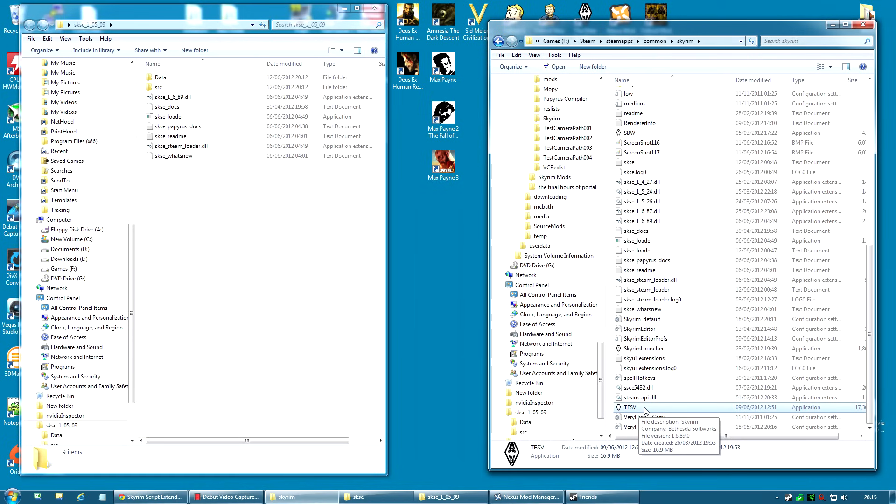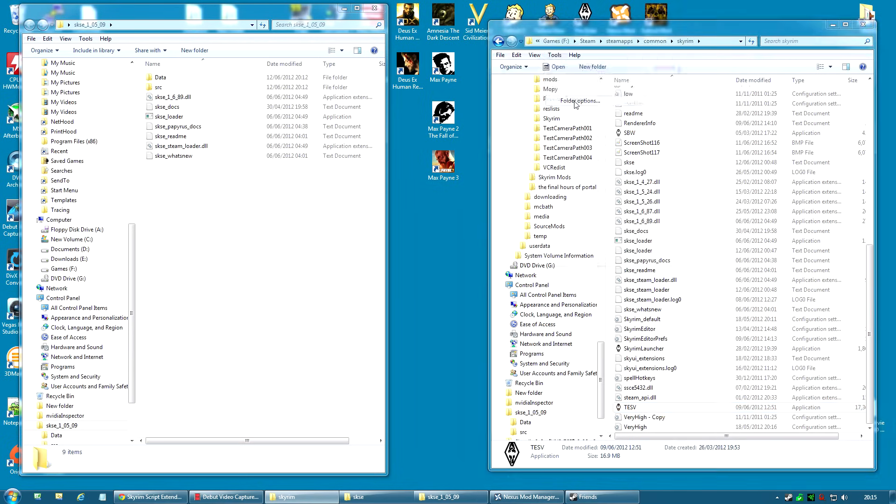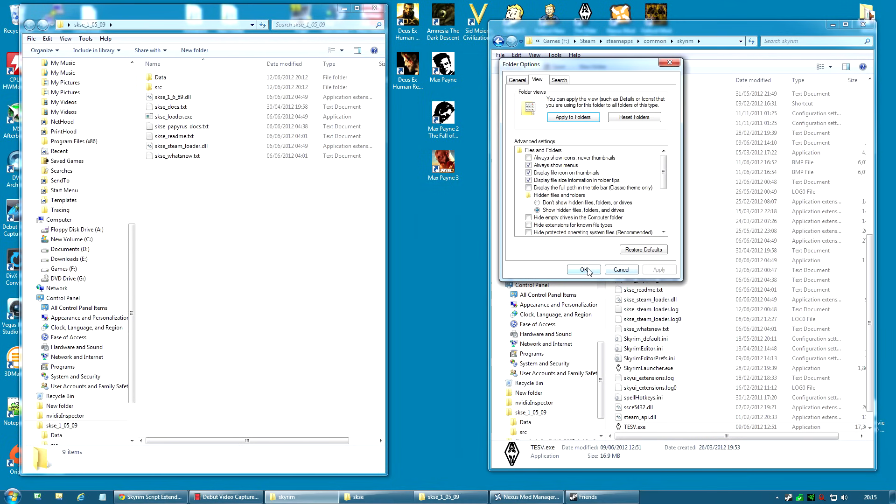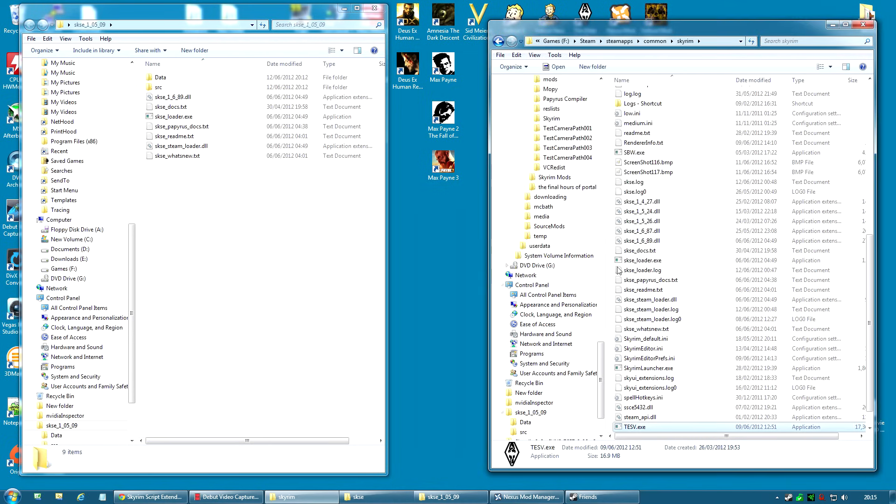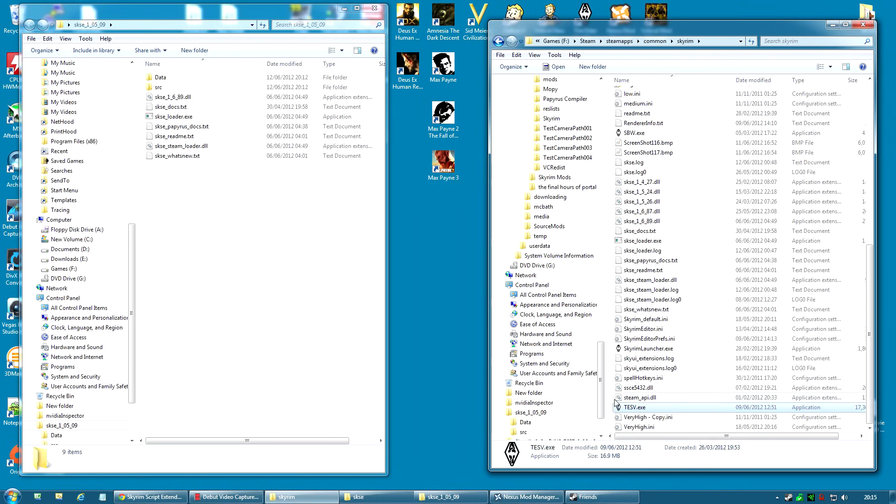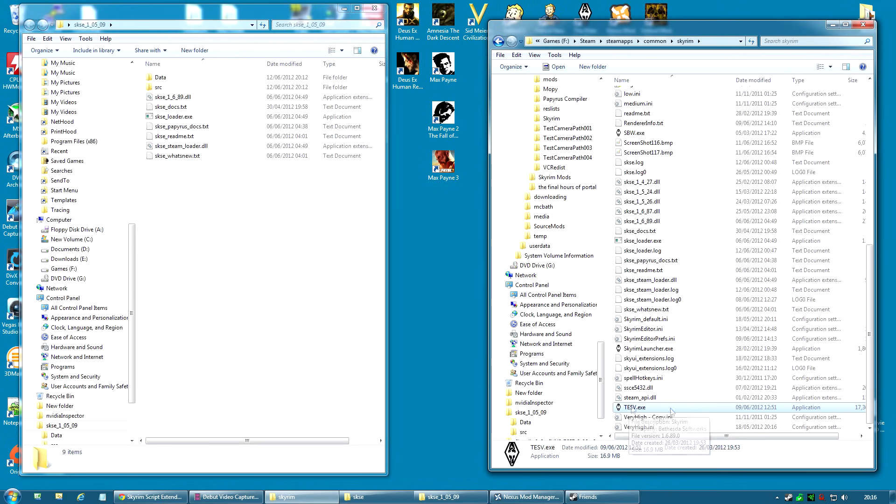If you've got that file, it's probably the correct one. However, Folder Options again, View. I don't want to hide extensions for known file types. It's actually very useful to be able to see the file extensions. I'm sorry if you knew that already, but I thought I'd make sure I cover that, because sometimes I get questions where people say, I cannot find the tesv.exe, but I can find tesv. That's probably the correct folder.